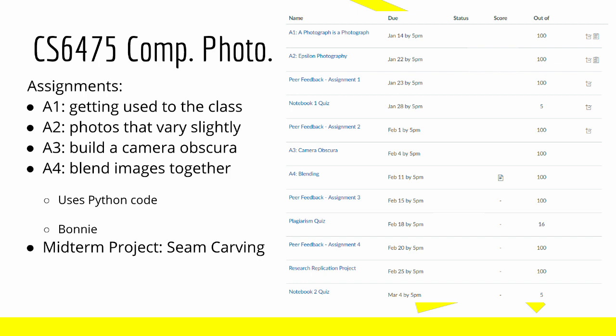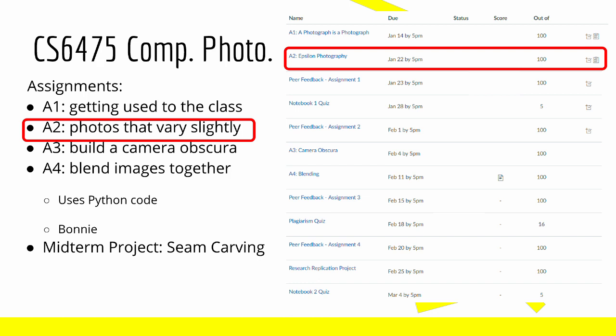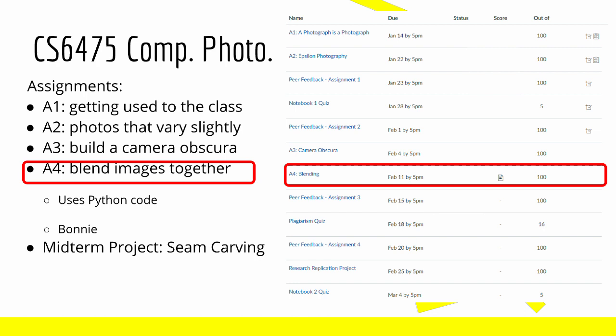Assignment 1 is really getting used to the class — they have you take a picture, do a small report on it, and submit it just to get used to the process. Assignment 2 deals with Epsilon Photography, which involves very small changes within a photograph. Assignment 3 is a camera obscura, basically creating a camera within a very dark room. Assignment 4 is image blending, which is the first assignment with real programming in it, using Python. For programming homework, the class uses an auto-grader called Bonnie, which you can submit your code to and get immediate feedback on how well your code is running and what your code portion of the grade is.